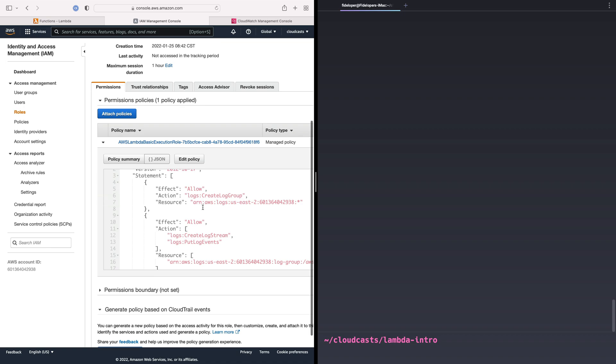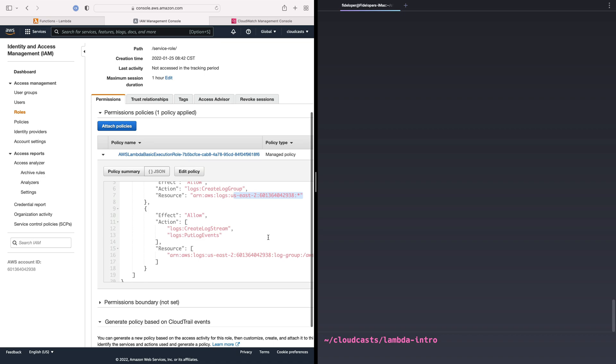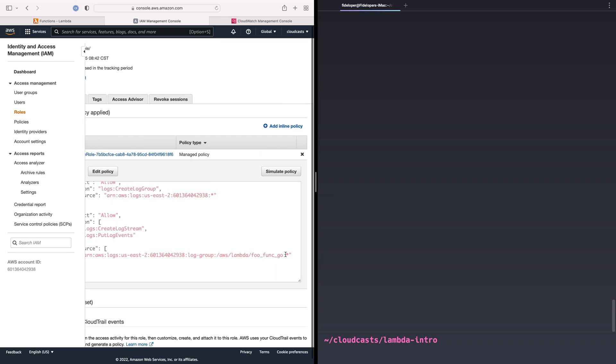So we can see that this role allows the creation of a log group within my AWS account. And then it allows us to add log streams and add events to that stream, in other words, log lines to the log group named foo func go and anything after that. So we can see that the log group is named after the Lambda function, right? foo func go.